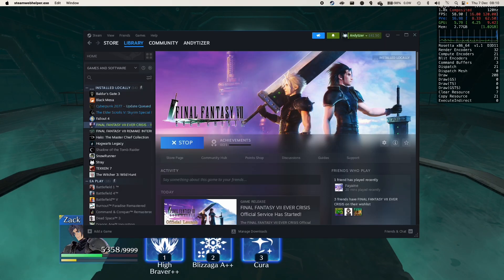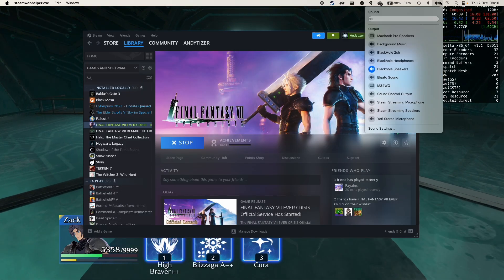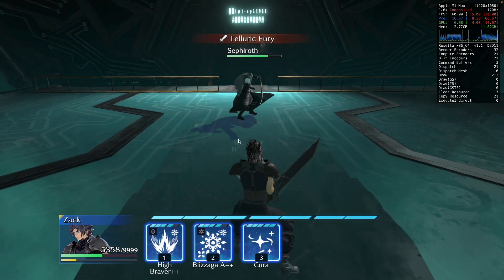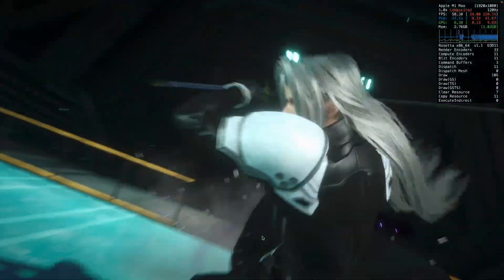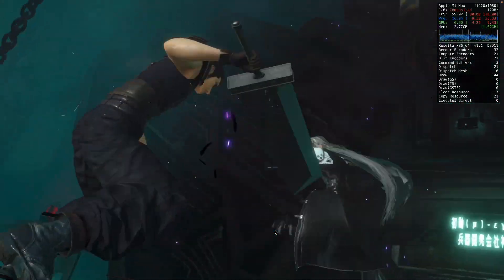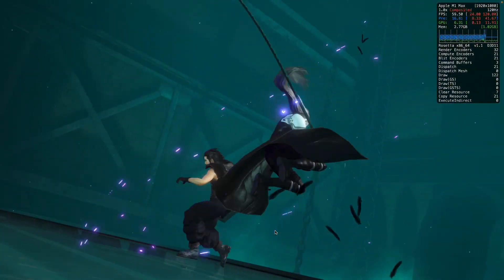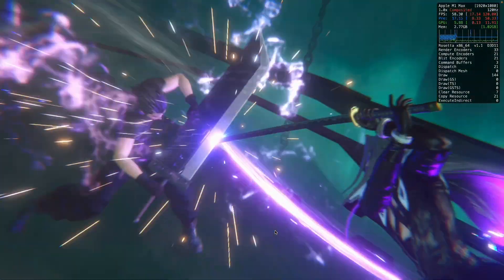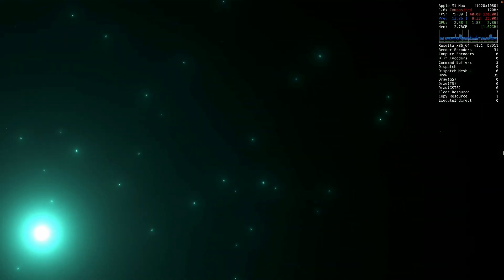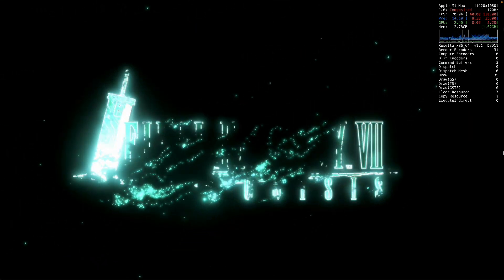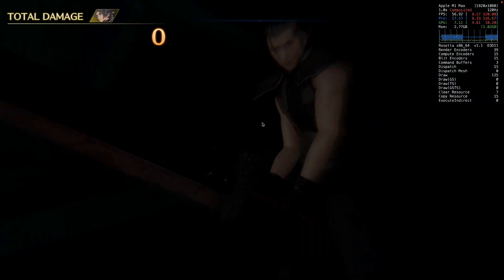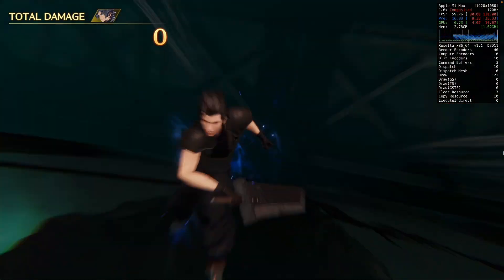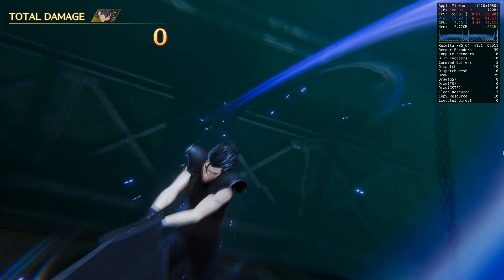Hey everyone, today I'm going to be showing you how to run Final Fantasy VII Ever Crisis on the Apple Silicon Mac. There is no Mac port of this game, so the only way to play this is to run the Windows version of Final Fantasy VII Ever Crisis. Technically the Apple Silicon Mac could play this if the developers allowed the iPhone port to work on the Mac, however this isn't an option, so today we're going to be using the Windows version of the game on Steam.